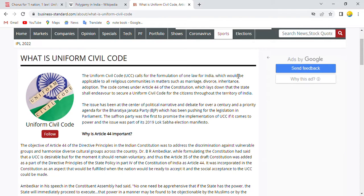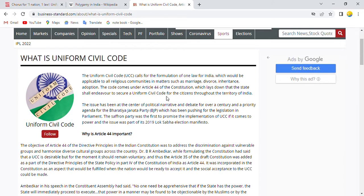Today we will discuss what is Uniform Civil Code. The Uniform Civil Code calls for formulation of one law for India, which would be applicable to all religious communities in matters such as marriage, divorce, inheritance, and adoption. This comes under Article 44 of the Constitution, which lays down that the state shall endeavour to secure a Uniform Civil Code for the citizens throughout the territory of India.